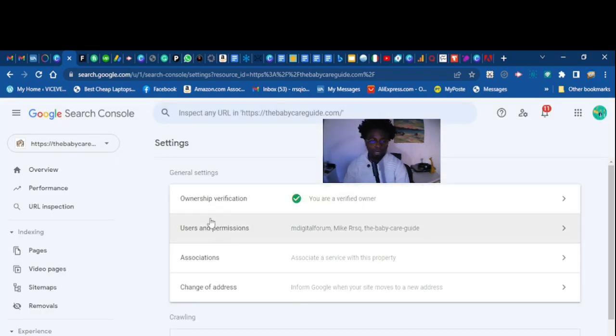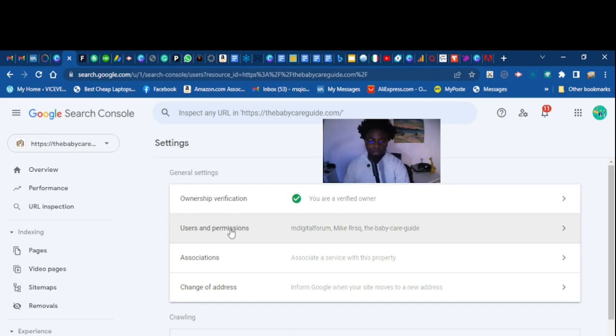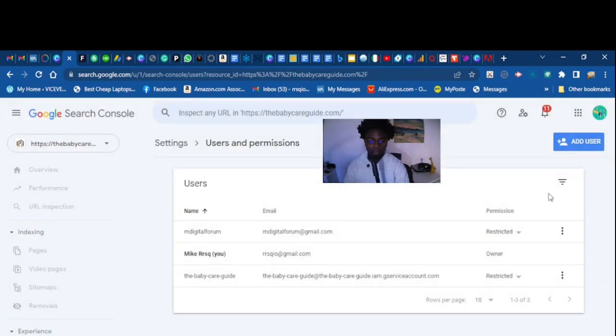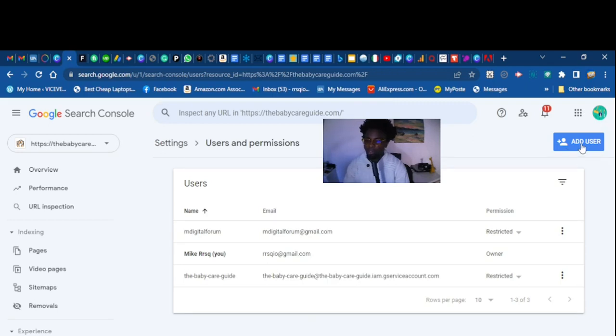As you can see right here, you want to go to Users and Permissions. Click that, click Users and Permissions. You want to add the user here, right here on the corner. Click Add User.